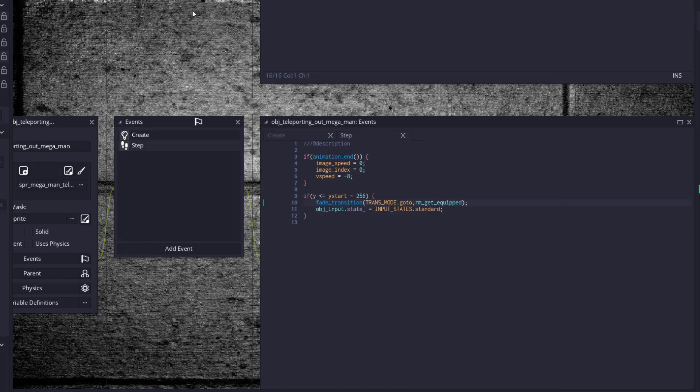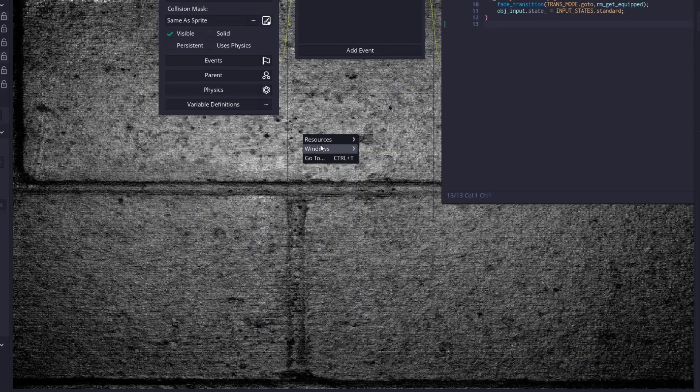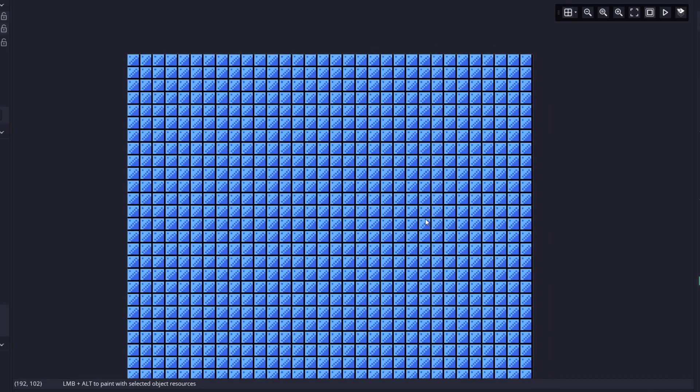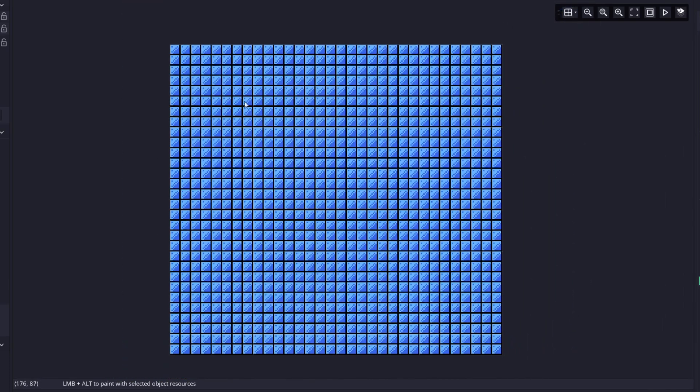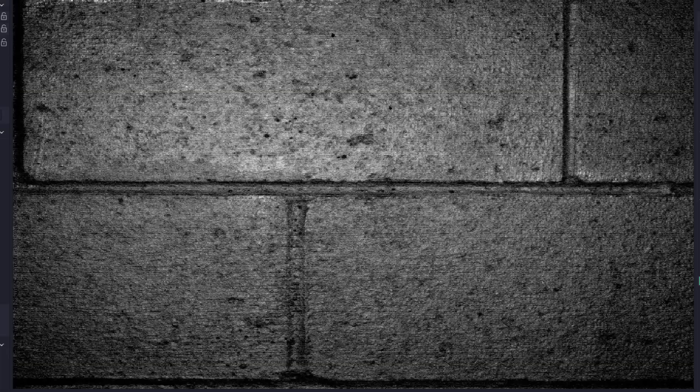So now that we are at the equip room, we're five minutes into this tutorial. So we're moving along fairly well. Let's close all these windows. Open up that get equipped room. And in our get equipped room, let me open it up on my other project here. We're going to have a single object, object get equipped. So create a room object, call it obj_get_equipped.